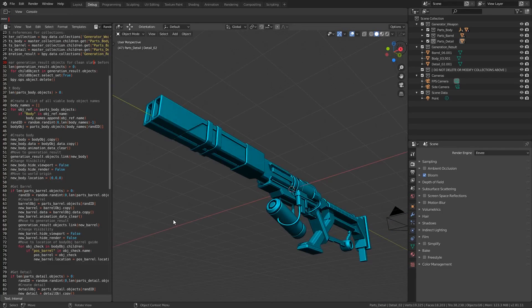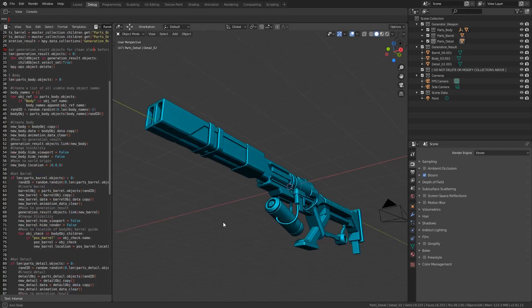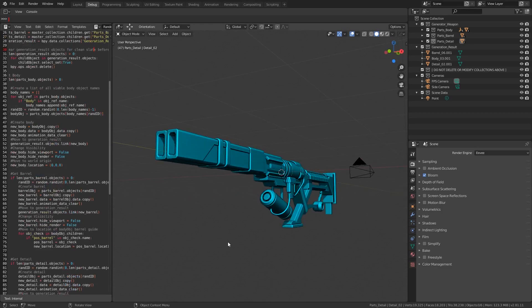Hi everyone, in this video I'm going to be showing you a script I've written that lets you concept randomly generated guns in Blender.